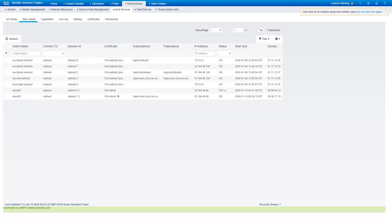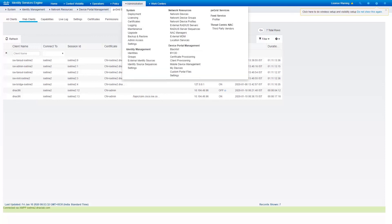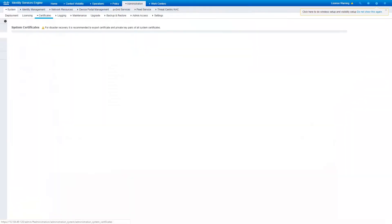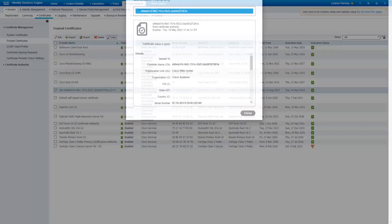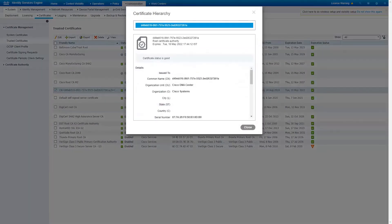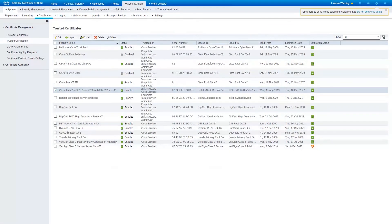And finally, we should be able to see the DNA Center Certificate in the Trusted Store of Identity Service Engine. Navigate to Administration, System, Certificates, Trusted Certificates. Select the checkbox next to the DNA Center Certificate and click on the View button. This completes the successful integration of Identity Service Engine with Cisco DNA Center.